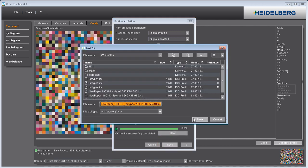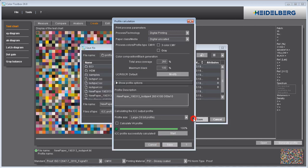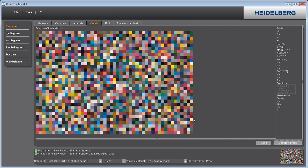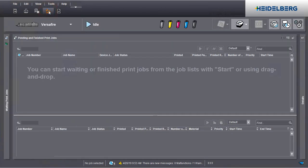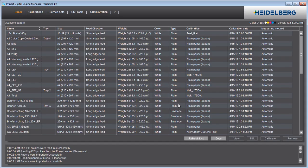In the Digital Printing terminal, start the Digital Engine Manager. Go to ICC Profile and click Import.